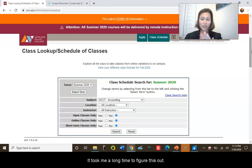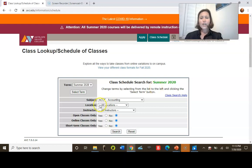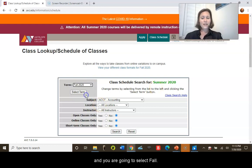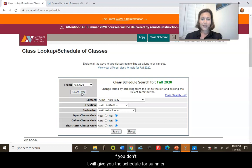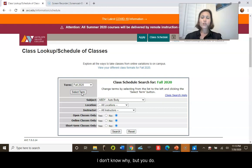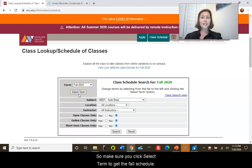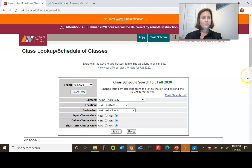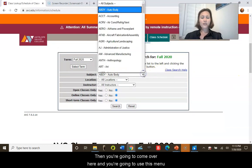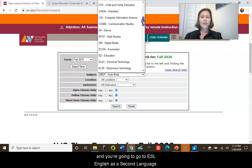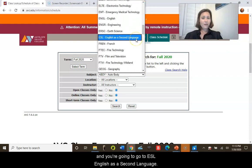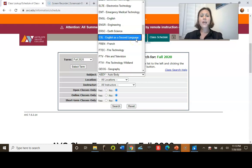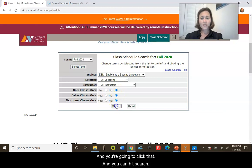This next step can trick you — it took me a long time to figure this out. The first thing you're going to do is go to 'Term' and select Fall. Here's the tricky part: you have to click the 'Select Term' button. If you don't, it will give you the schedule for summer — I don't know why, but you must click 'Select Term' to get the fall schedule. Then come over here, use this menu, go to 'ESL — English as a Second Language,' click that, and hit Search.